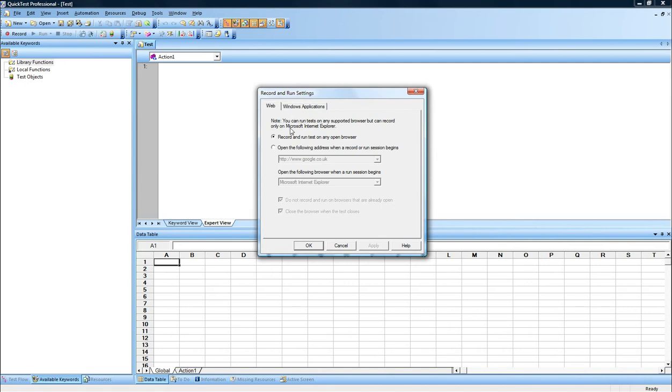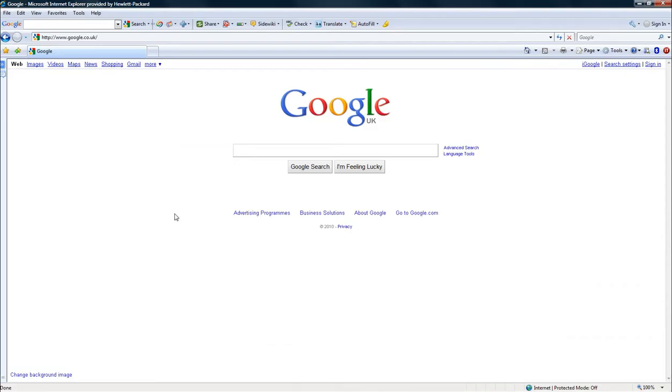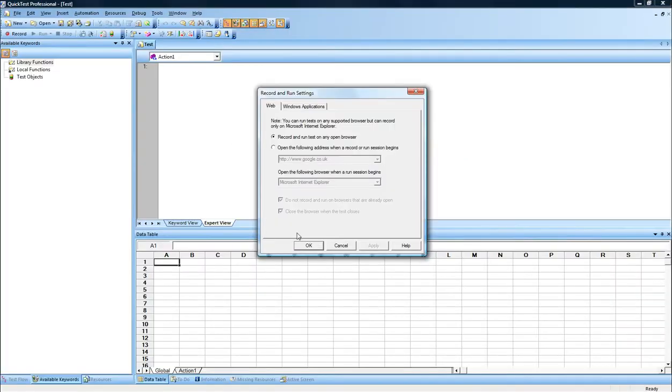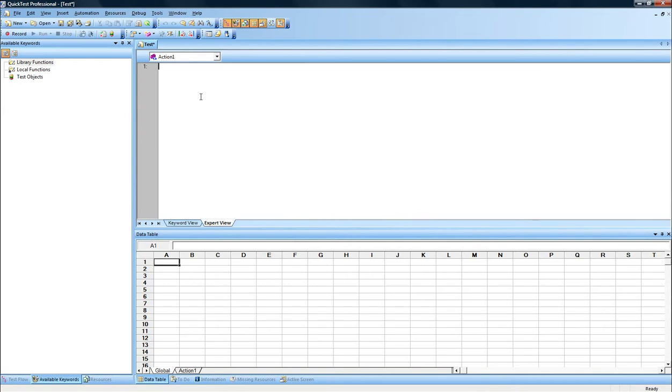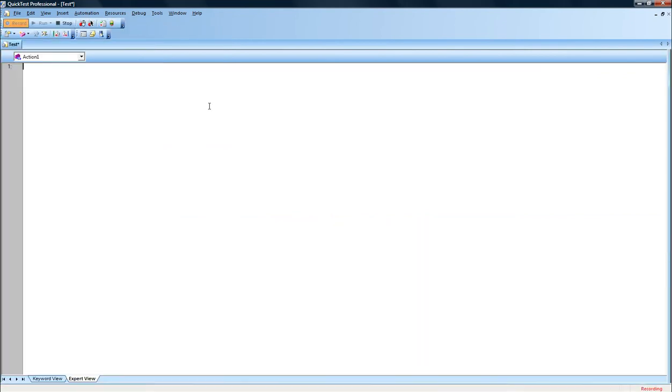Let's go back to the Web tab, and I've selected the first option, which is Record and Run on any open browser, because I have already the Internet Explorer 7 web browser with Google Homepage open there. So, we are set and ready. Let's click on the Record button available here, which is also a shortcut F3.